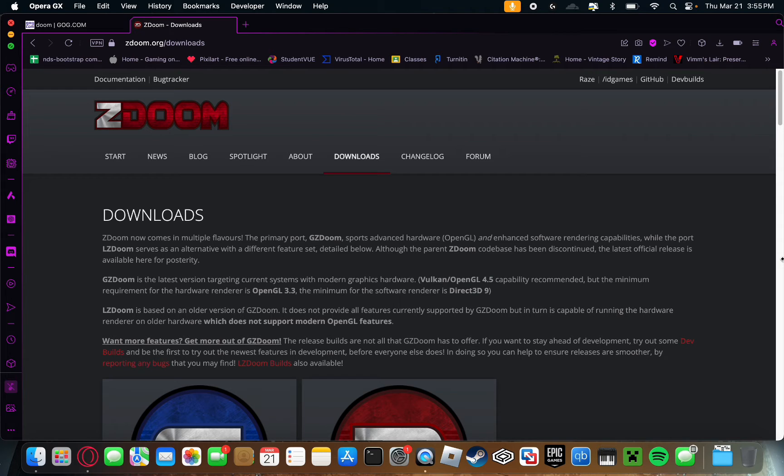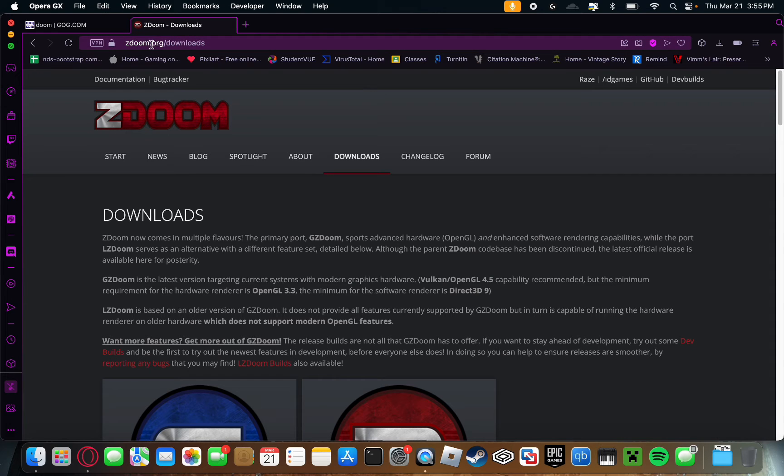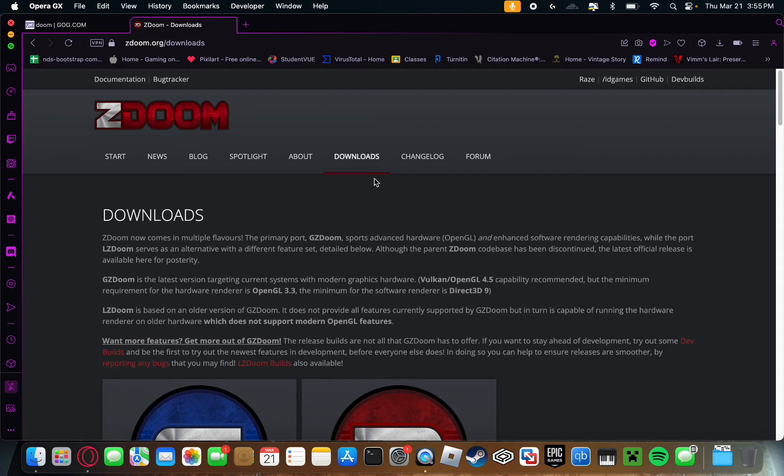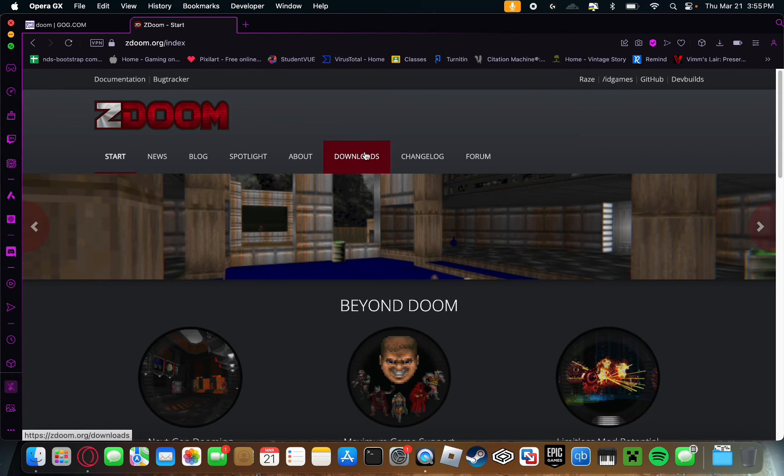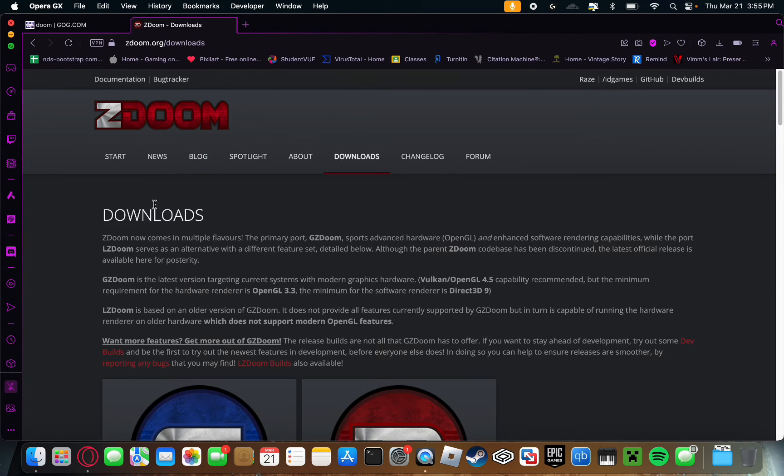First up, you're going to want to go to this website called zdoom.org. I'll have this website linked in the description. Next, go over here to this downloads tab. You'll click downloads.